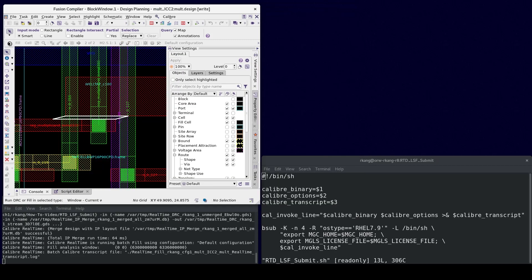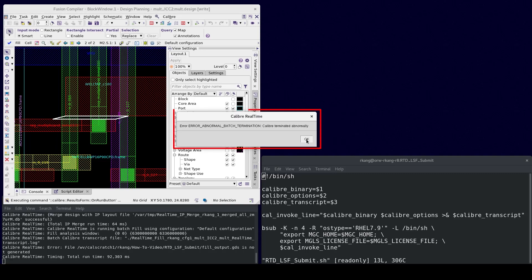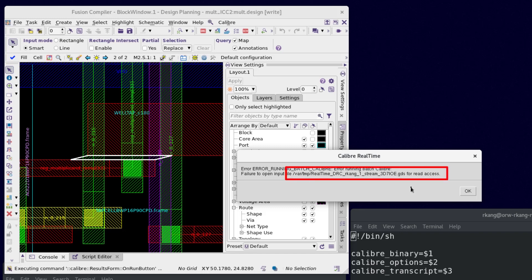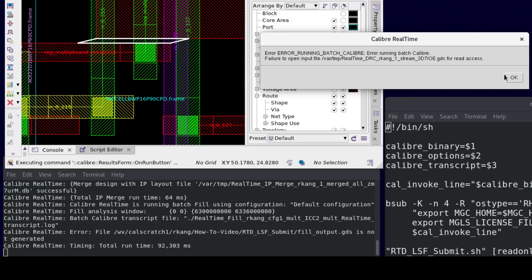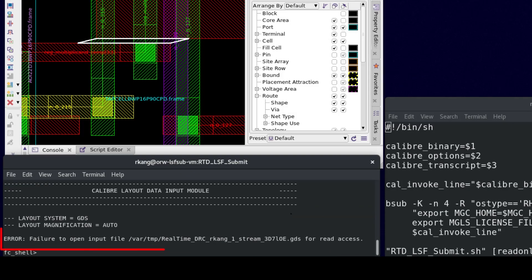While launching a Batch Calibre job, Calibre Realtime writes out the GDS file to the temporary directory $mgc_home/temp on the host where you are running Pinner by default. This directory points to /var/temp on the local host. Check the error message at the end of the transcript log file. A Calibre job on remote LSF hosts cannot access this location. This is why the Calibre transcript prints a message about failing to open the input file under /var/temp.